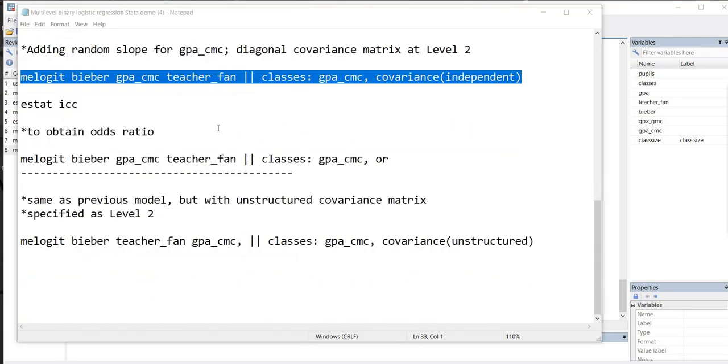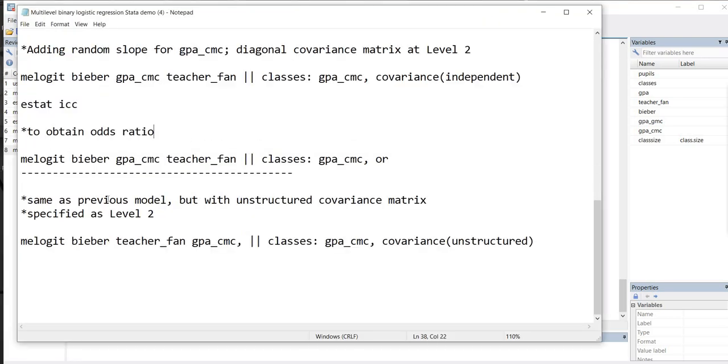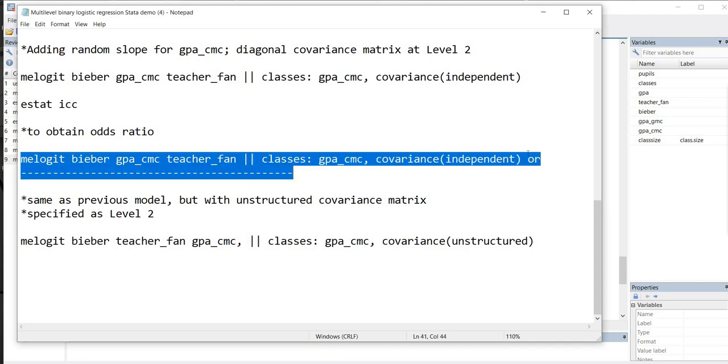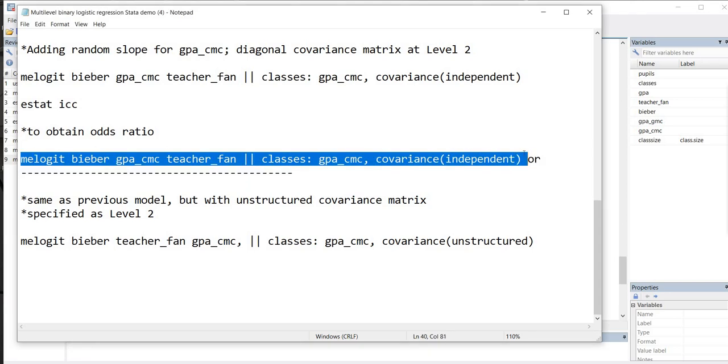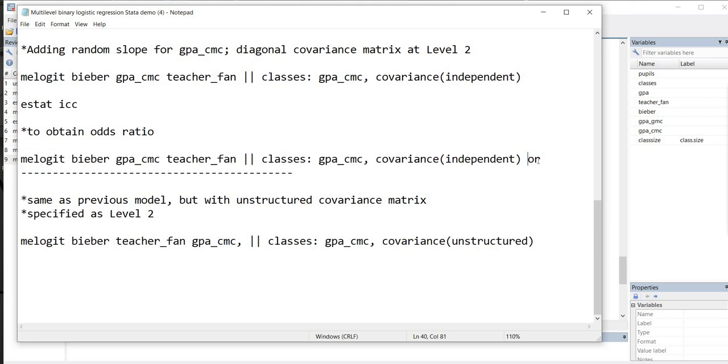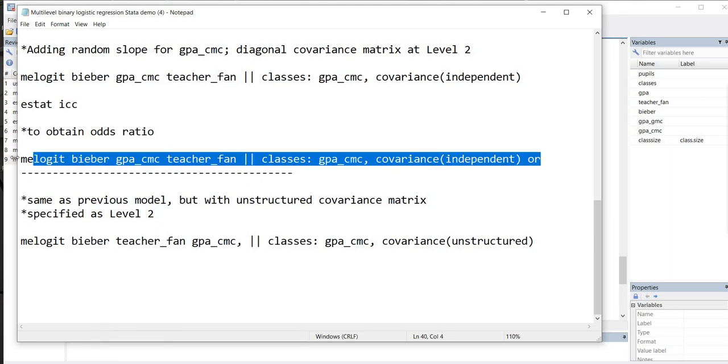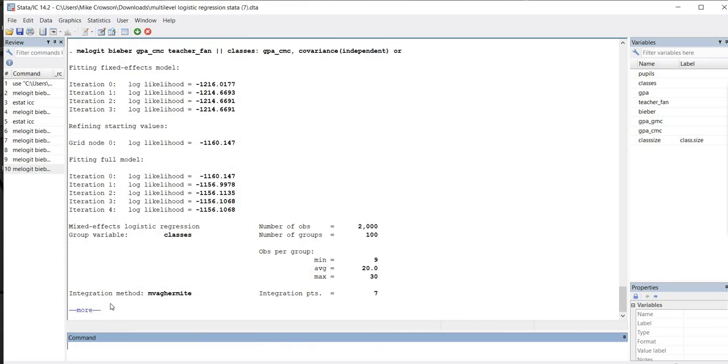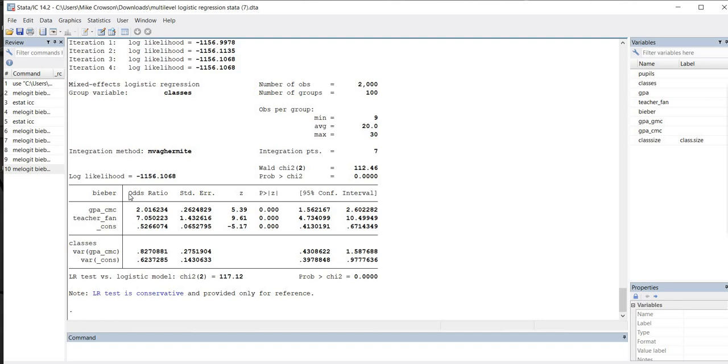And you can also see that if we wanted to obtain the odds ratio, we would have literally the same specification as before. So there it is right there. But then following our independent inside the parentheses, we have OR, and that will get us the same thing. So just really quickly, just to demonstrate that, I'll copy it and paste it into the command line and hit enter. And so now you can see that we have our odds ratios that are given. And again, we have our variance estimates for the slopes and for the intercepts.